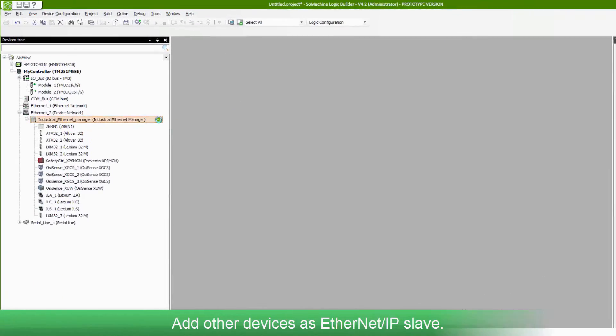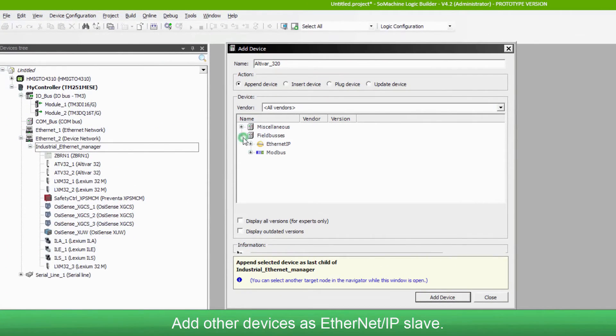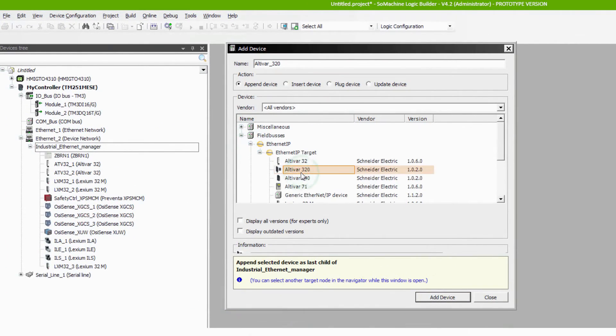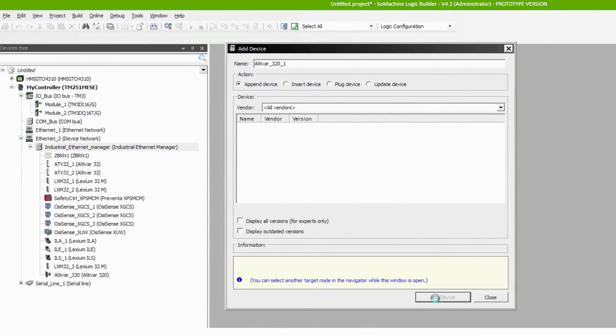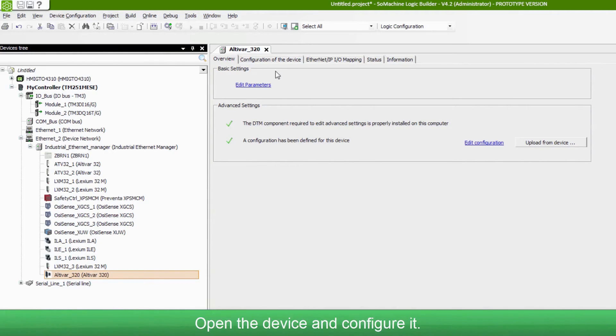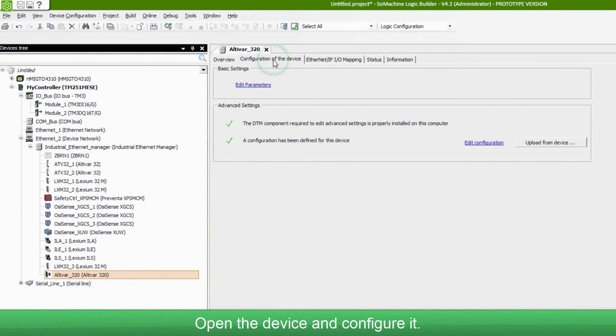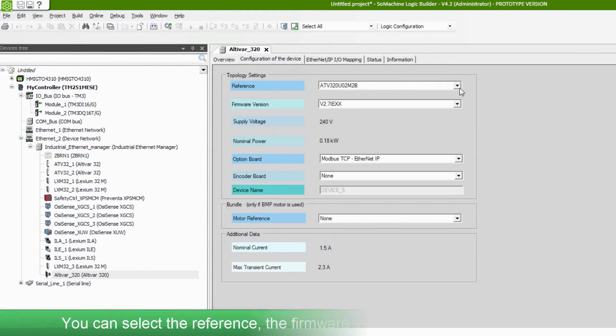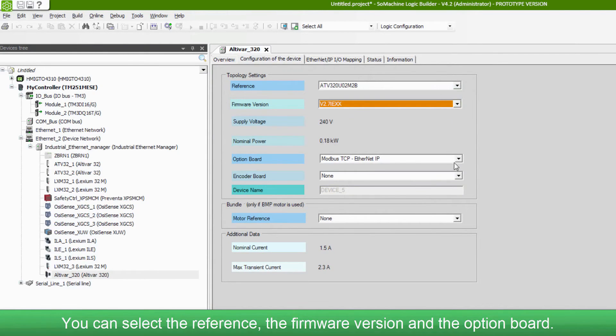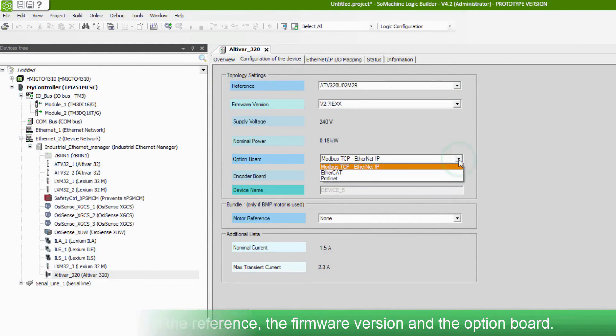Add the other devices as Ethernet IP slaves. Open the device and configure it. You can select the reference, the firmware version and the option board.